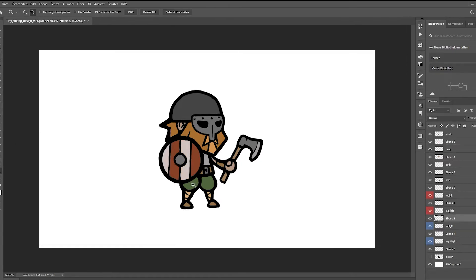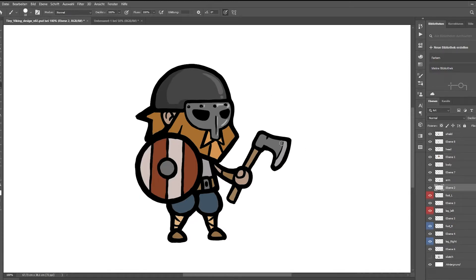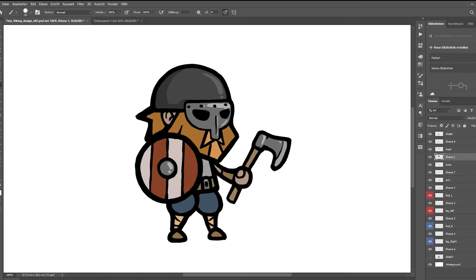And once the flat colors are down, I add some details like some shadow or some light. I try to keep it all very basic, so to not overcomplicate things, but still make it look pretty.